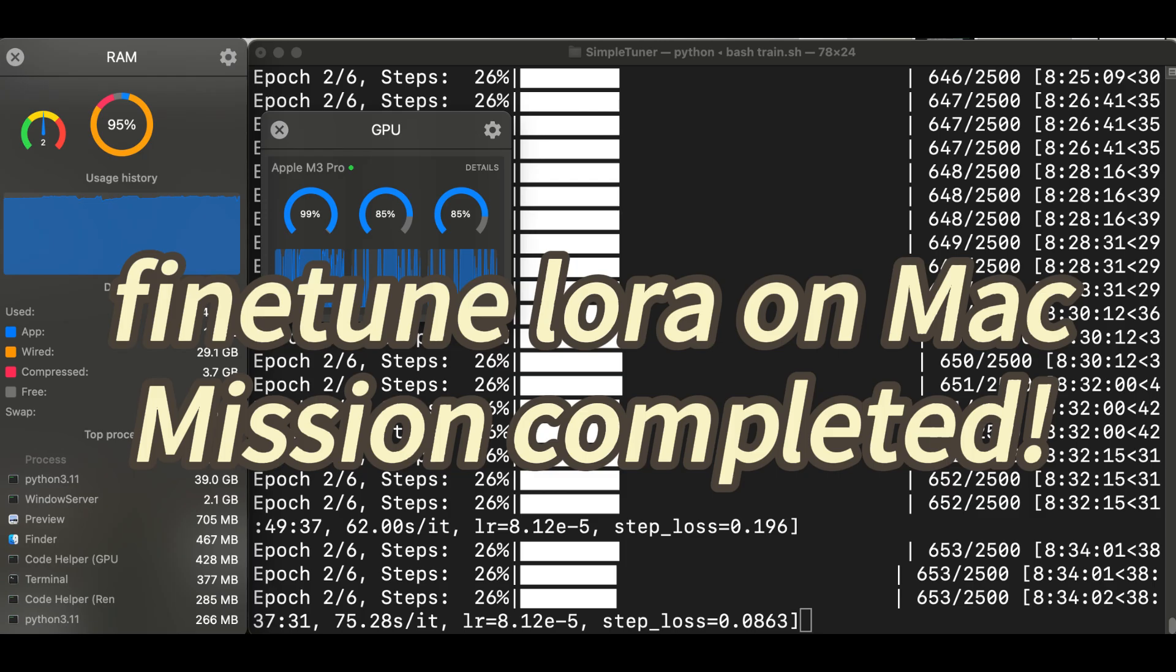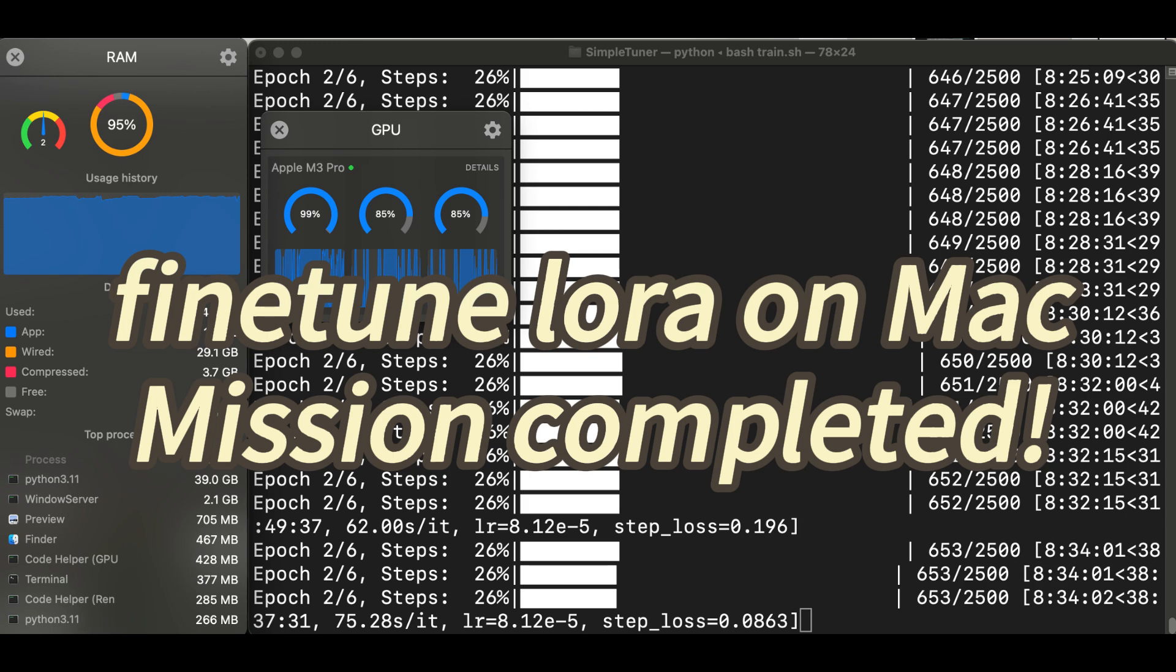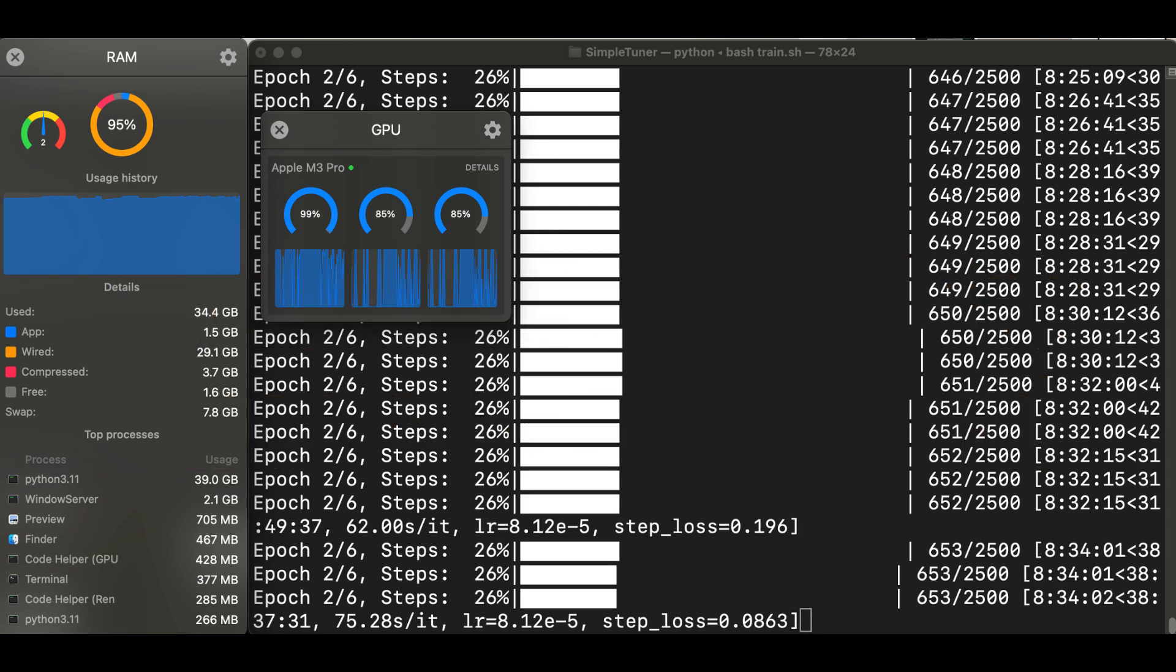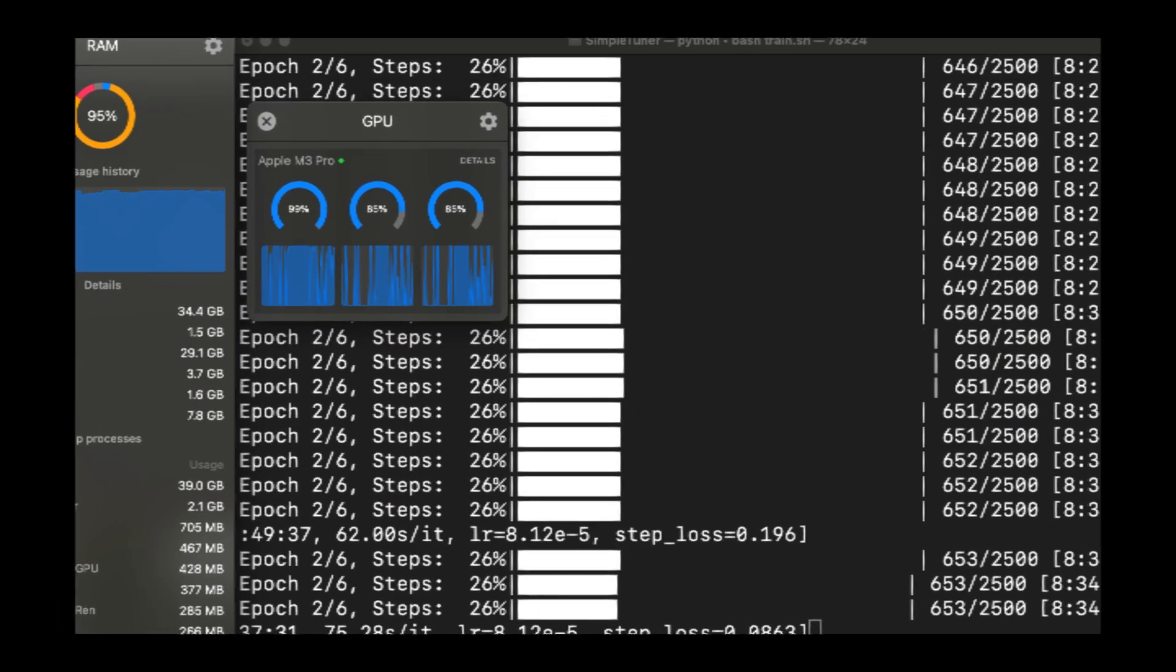Okay, so that's it. I have just fine-tuned LoRa for Stable Diffusion large 3.5 using my MacBook. If you find the video useful, don't forget to smash that like button, subscribe for more content, and share your thoughts in the comments below. So thank you everyone. I will see you next time. Goodbye.